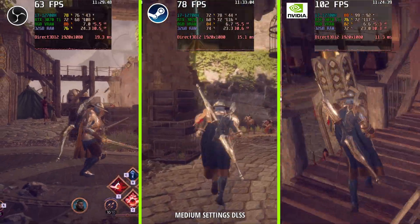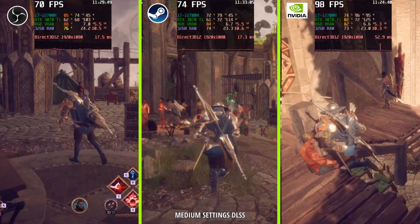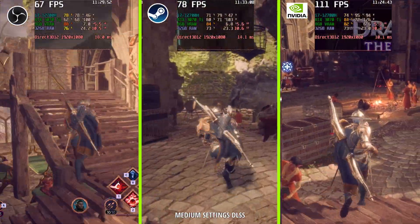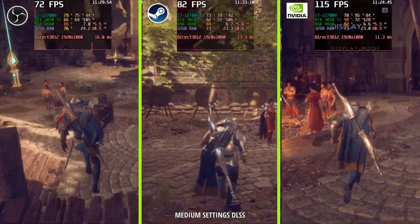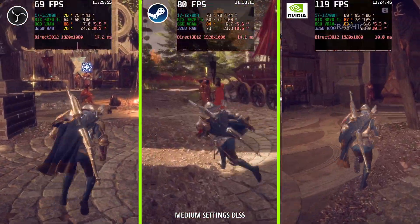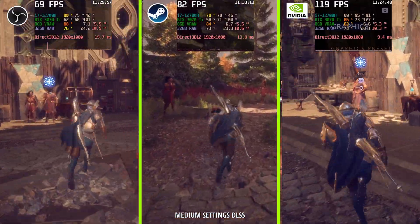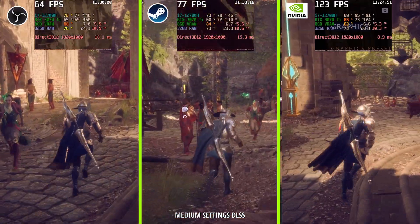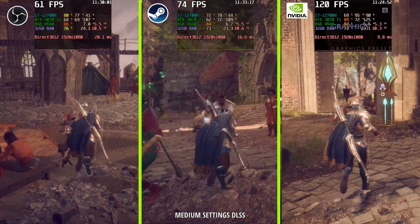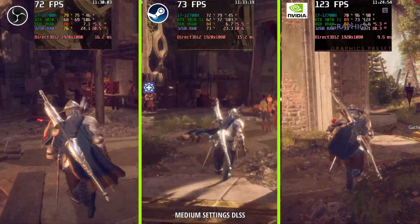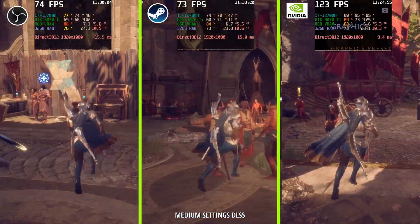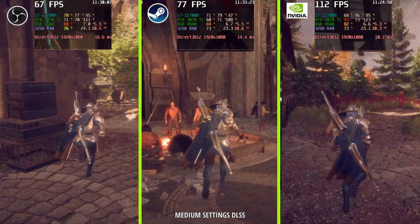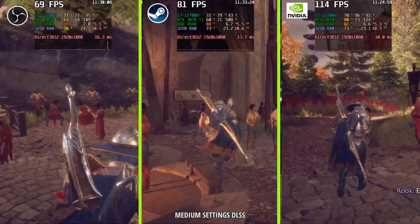Medium settings with DLSS applied to all three recordings: OBS Studio on the left, Steam Game Recording in the middle, and NVIDIA ShadowPlay on the right. I just took the FPS box and put it in the middle so it's more comfortable to see. It's also not perfectly aligned when it comes to locations — just keep this in mind.